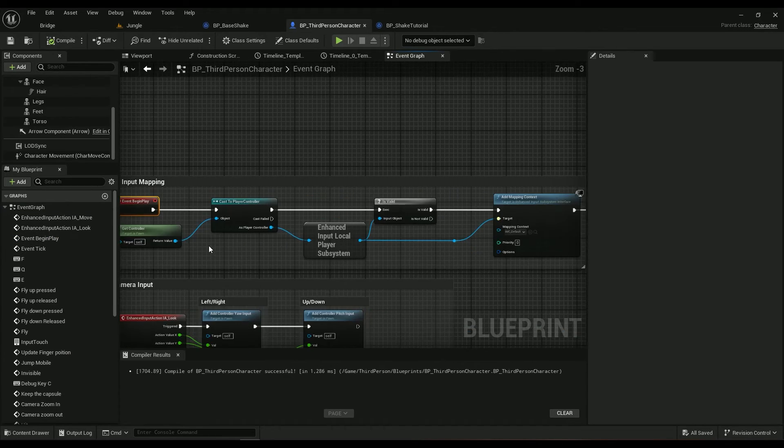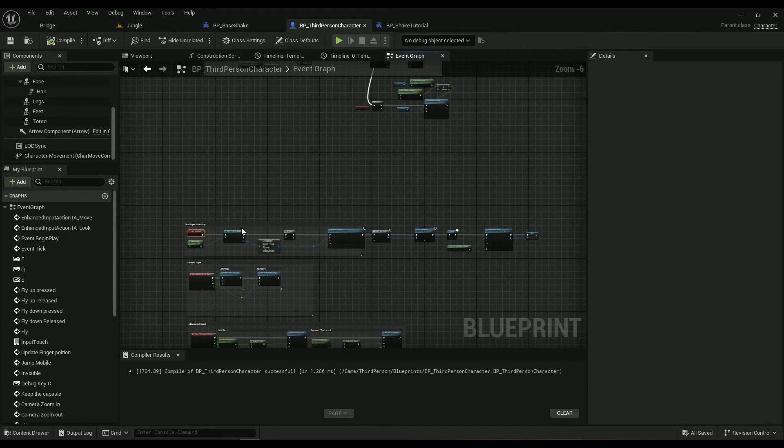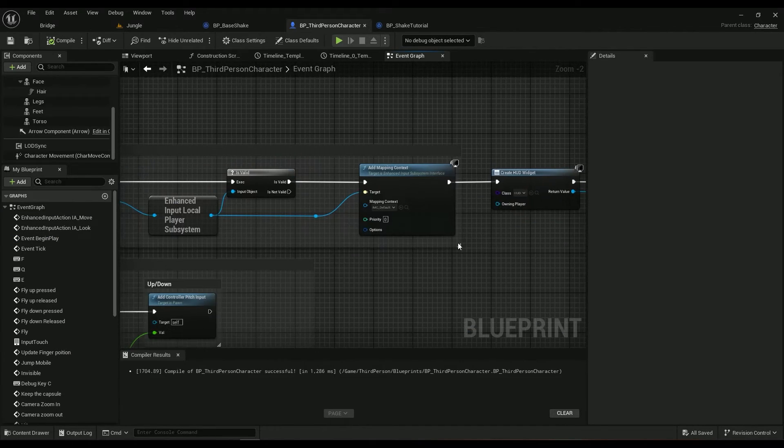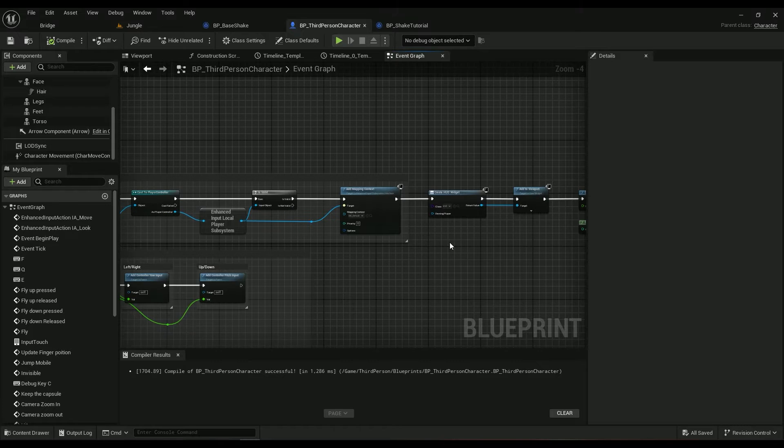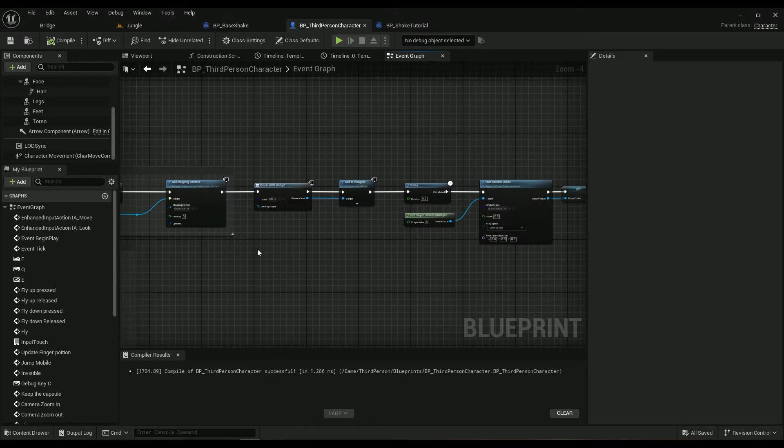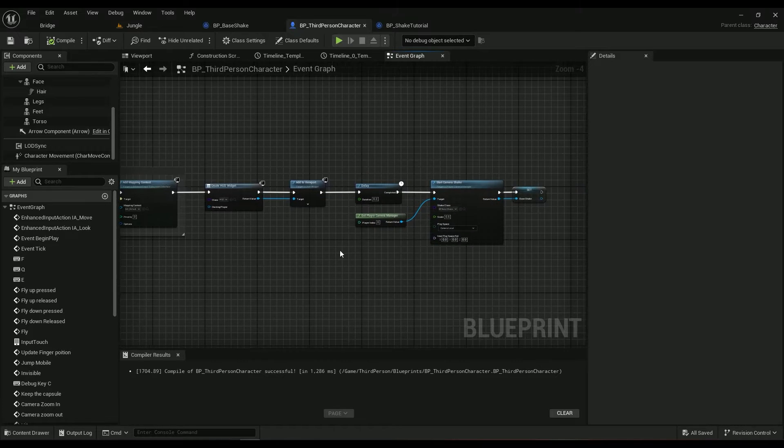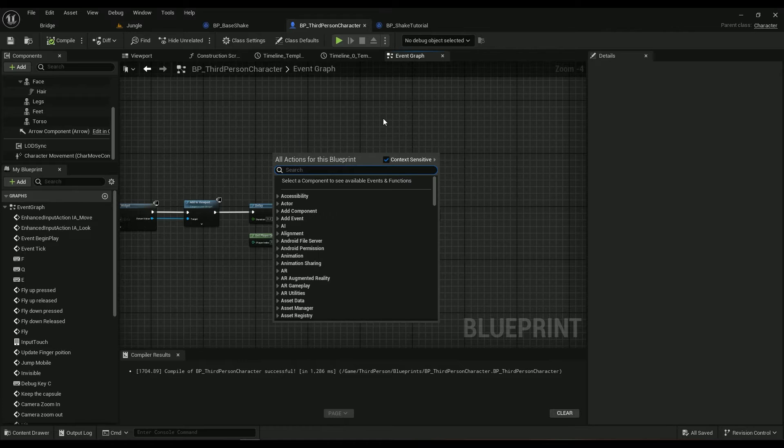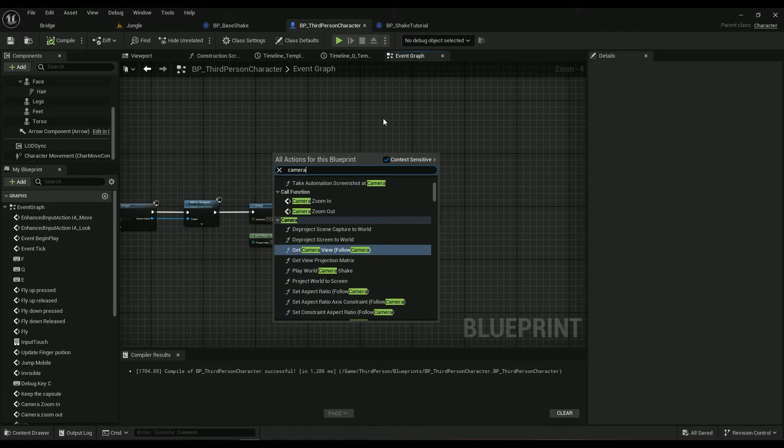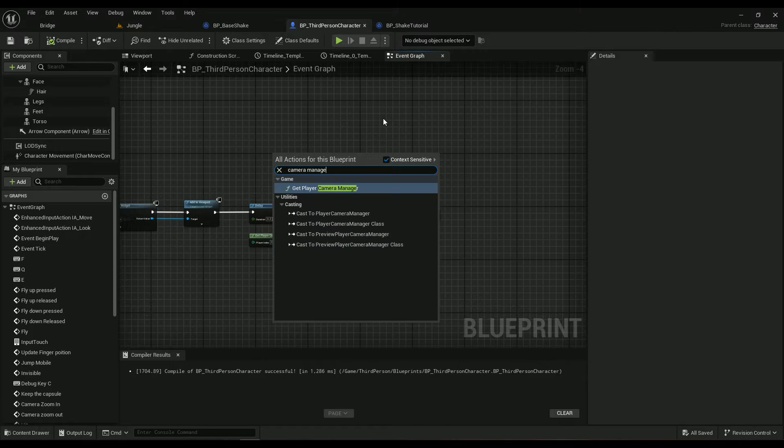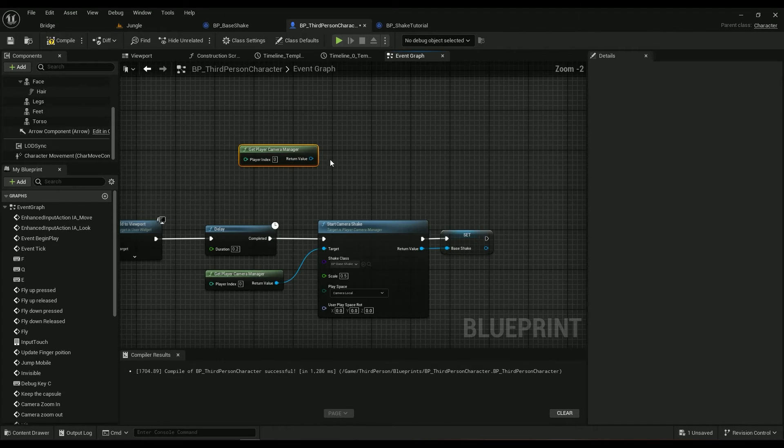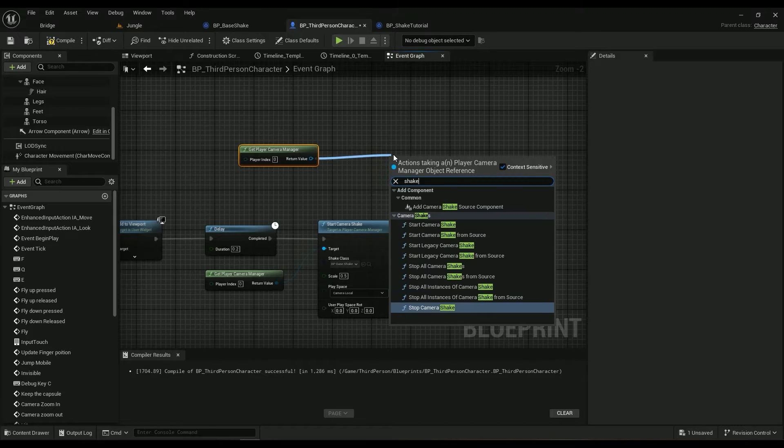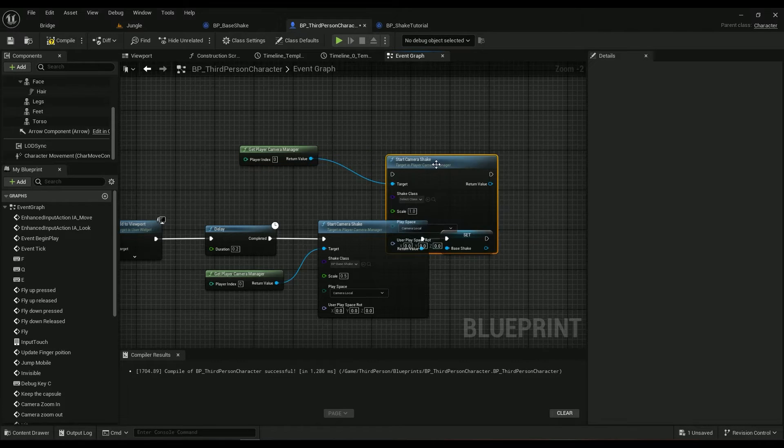Go into event graph. In the event graph, find the event begin play, this one right here, double click on it. You'll find the event begin play. Go all the way down here. If you haven't added anything you can just skip all these steps here.